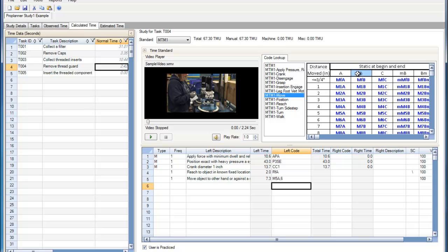A B code is for reach or move to an object at a variable location. And C code is used for a reach or a move to an object jumbled with others. These different codes can be used to help perform a more accurate MTM-1 time study.